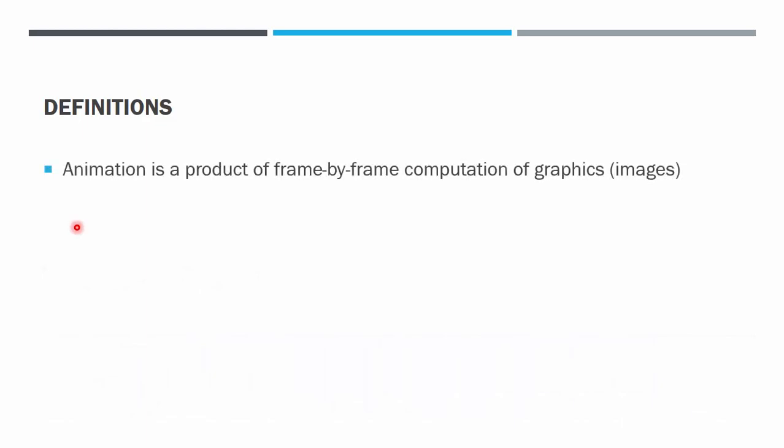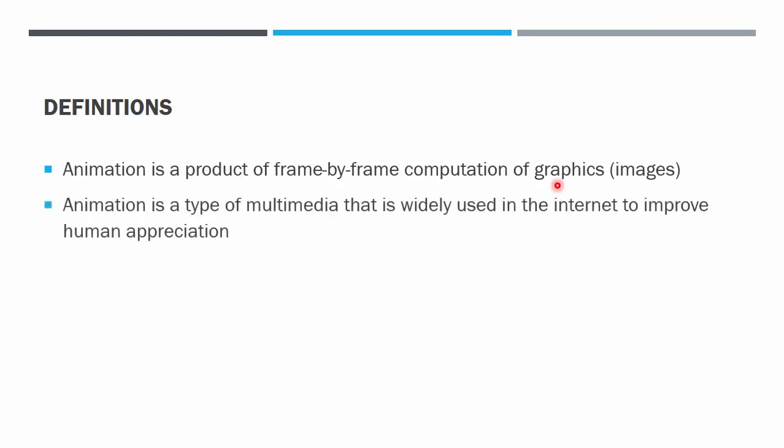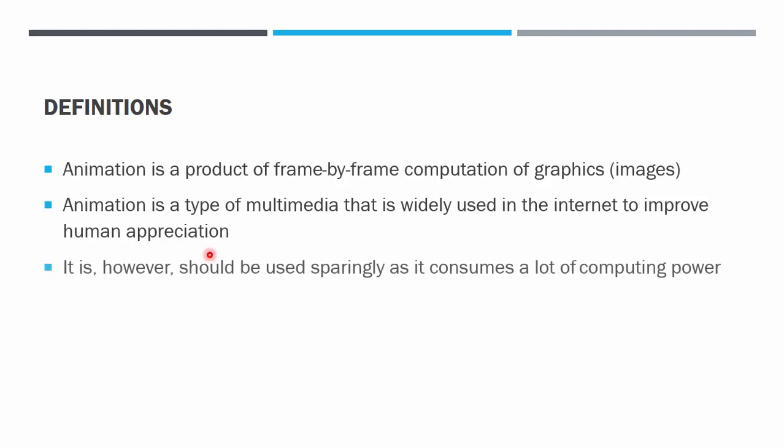The definition is animation is a product of frame-by-frame computation of graphics. We set something in our animating tool then we let the tool do the computation of the frame-by-frame outcome of the animation. It is a type of multimedia that is widely used in the internet to improve human appreciation. However, it should be used very rarely because it actually consumes a lot of computing power.